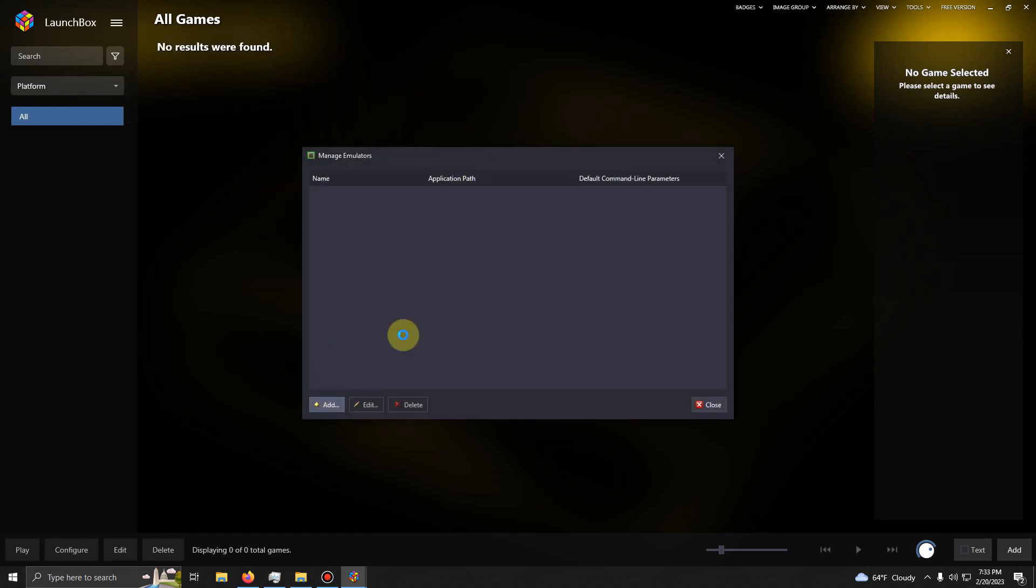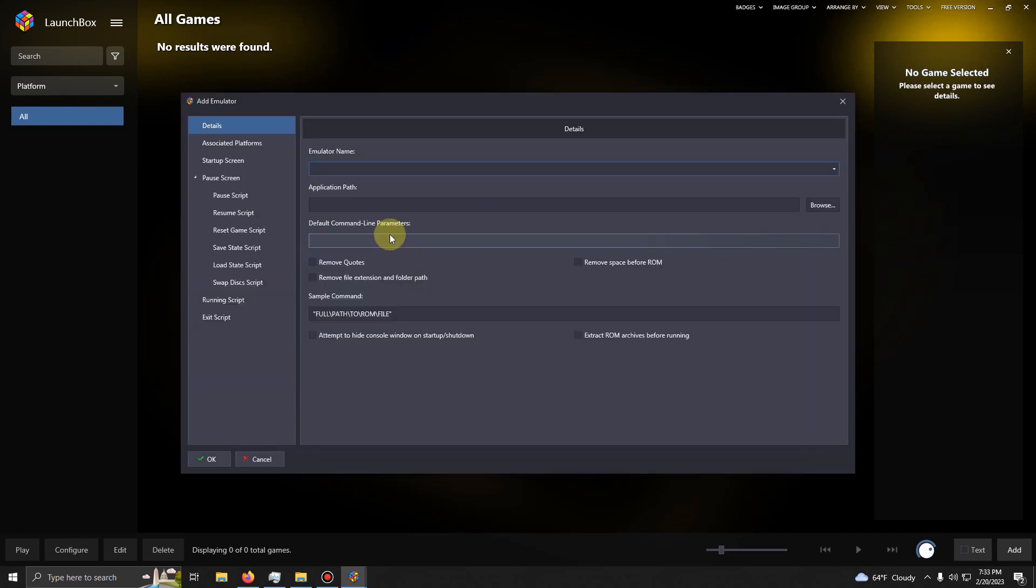I'm going to click Add. The name of my emulator is Mednafen. I'm going to name mine Mednafen Sega Saturn so I know what mine is.